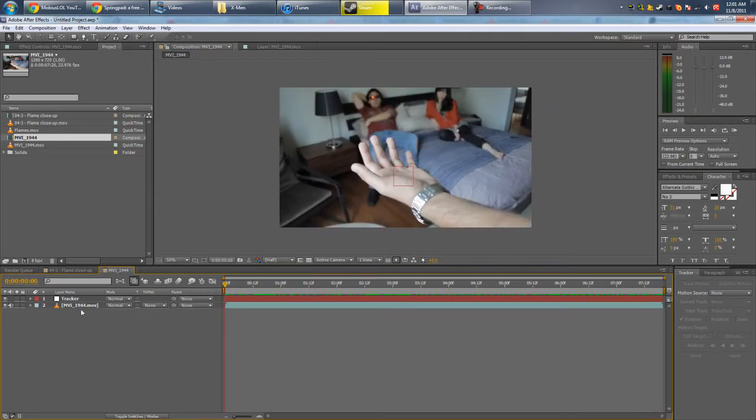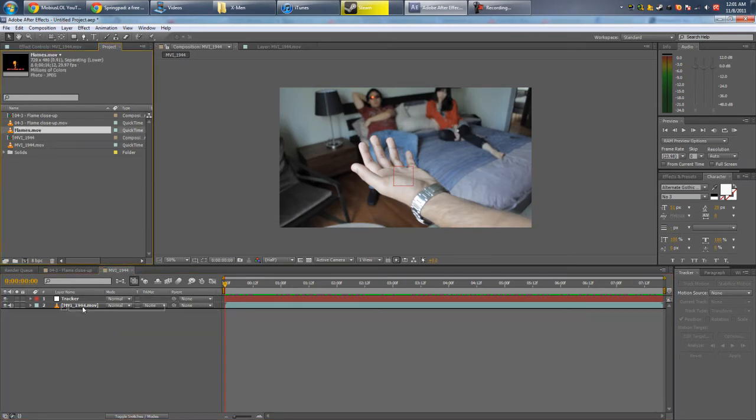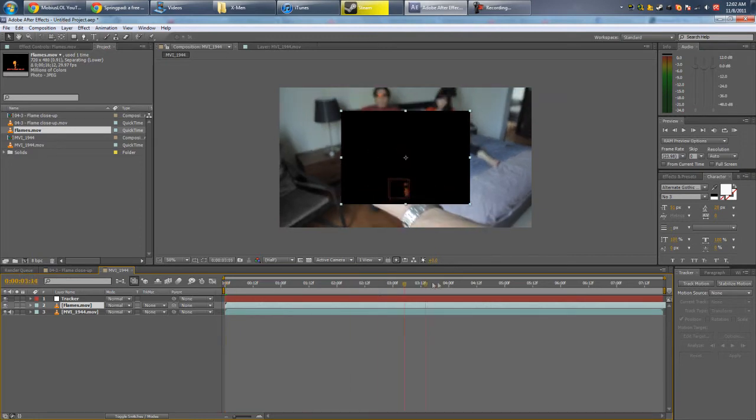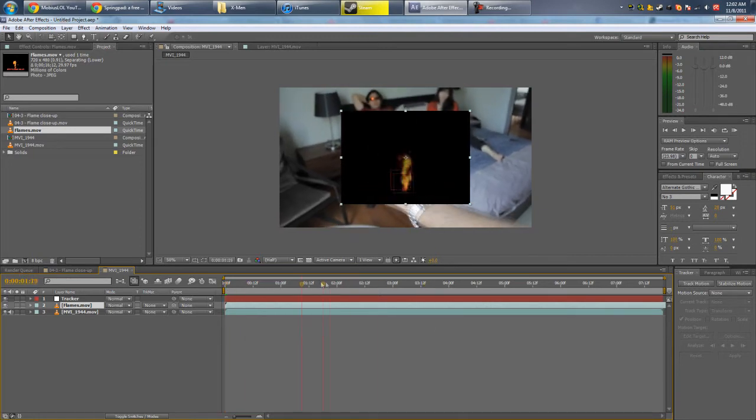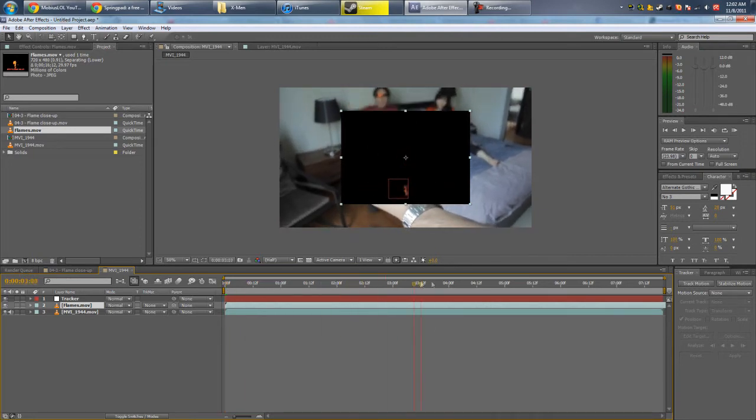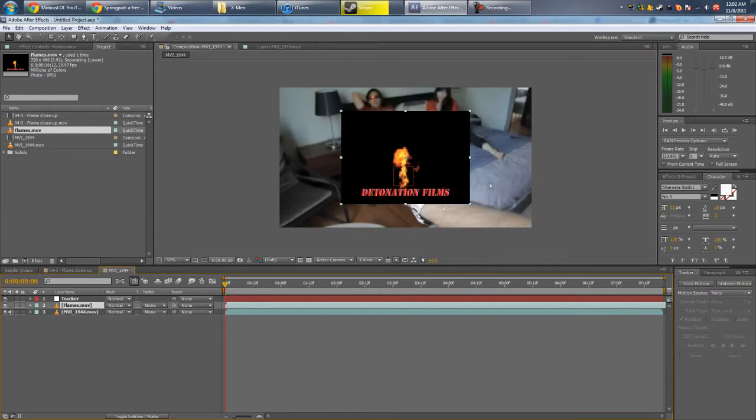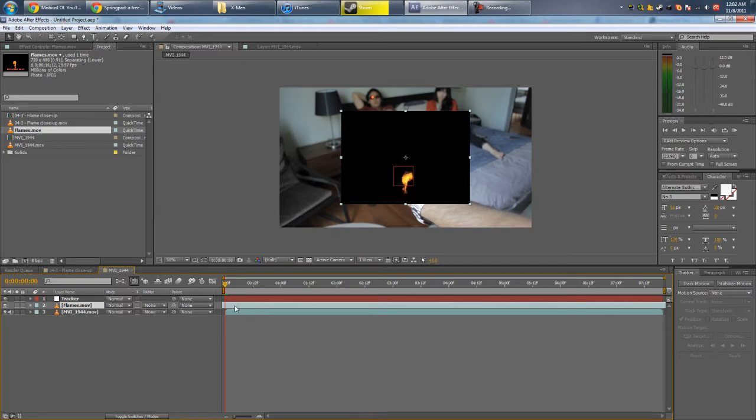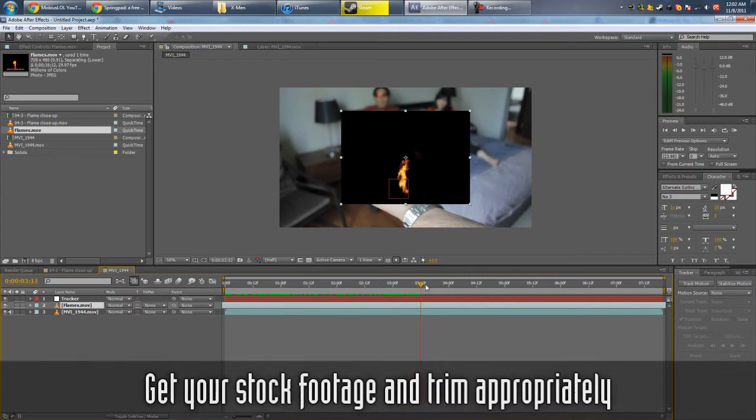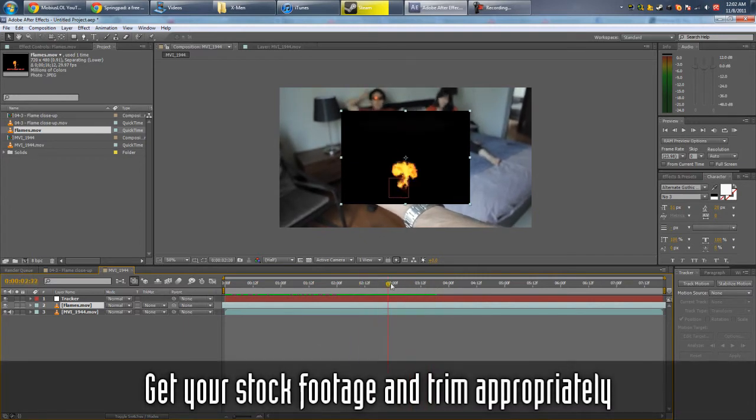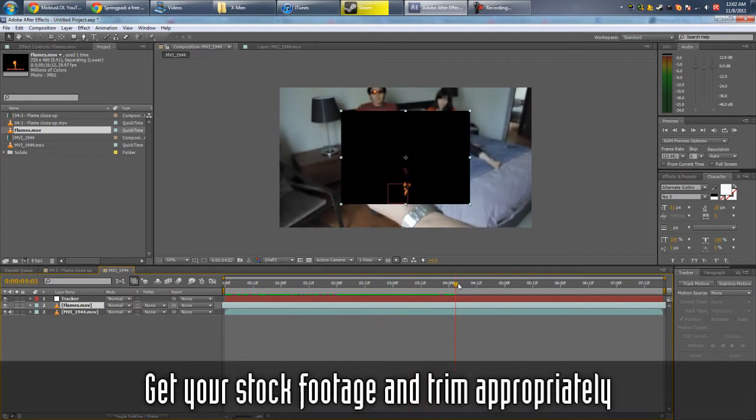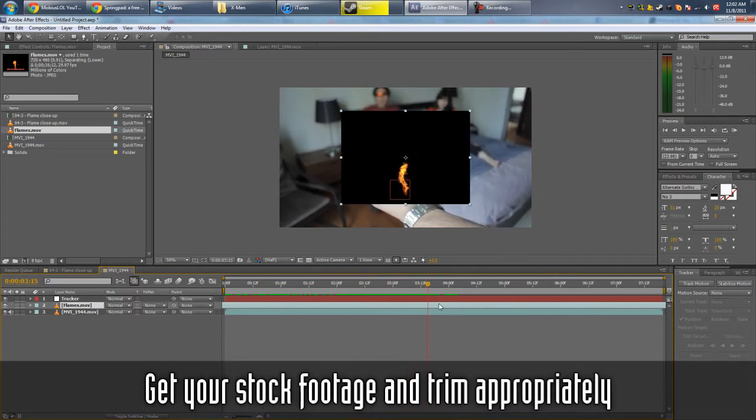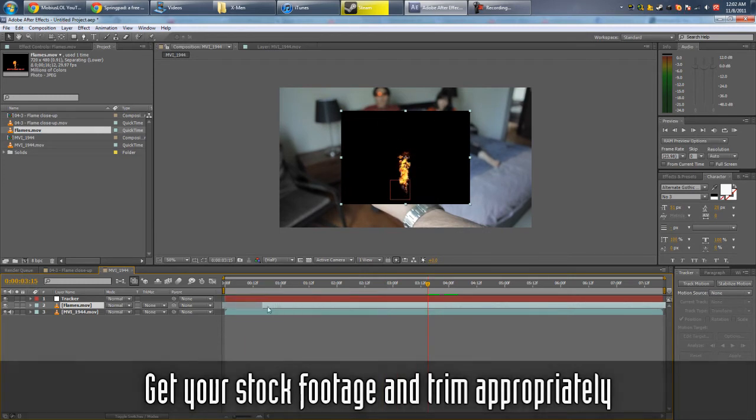Alright, next, put in our stock footage. This is from detonationfilms.com, but yeah, this is basically the stock footage you're gonna be using. Cut off the first frame. Flame, frame, so let's just use from, find a good point, around here seems to be cool. So trim it, ALT, open bracket.